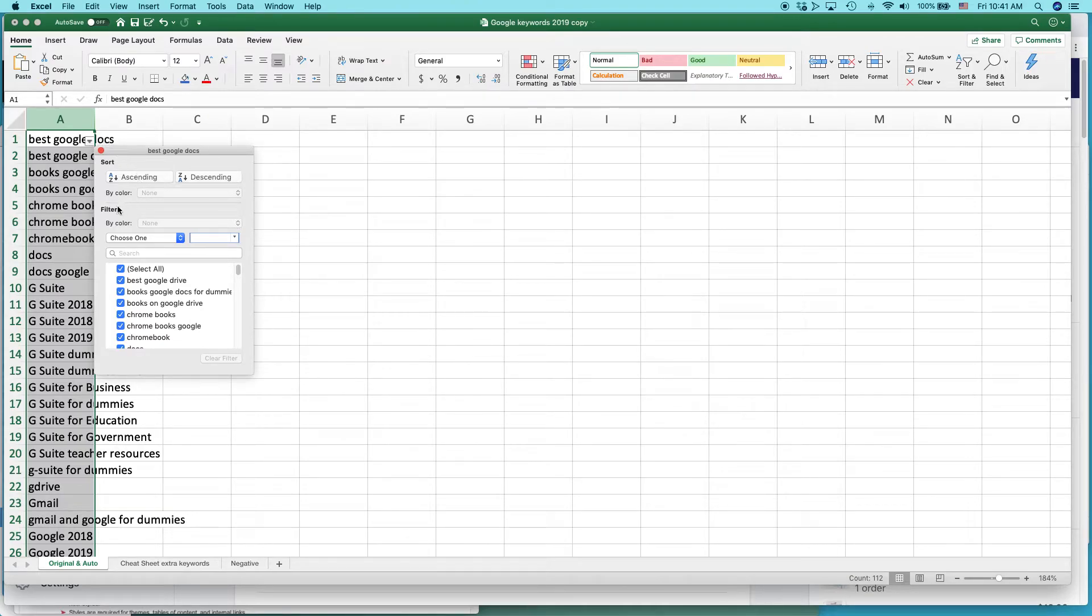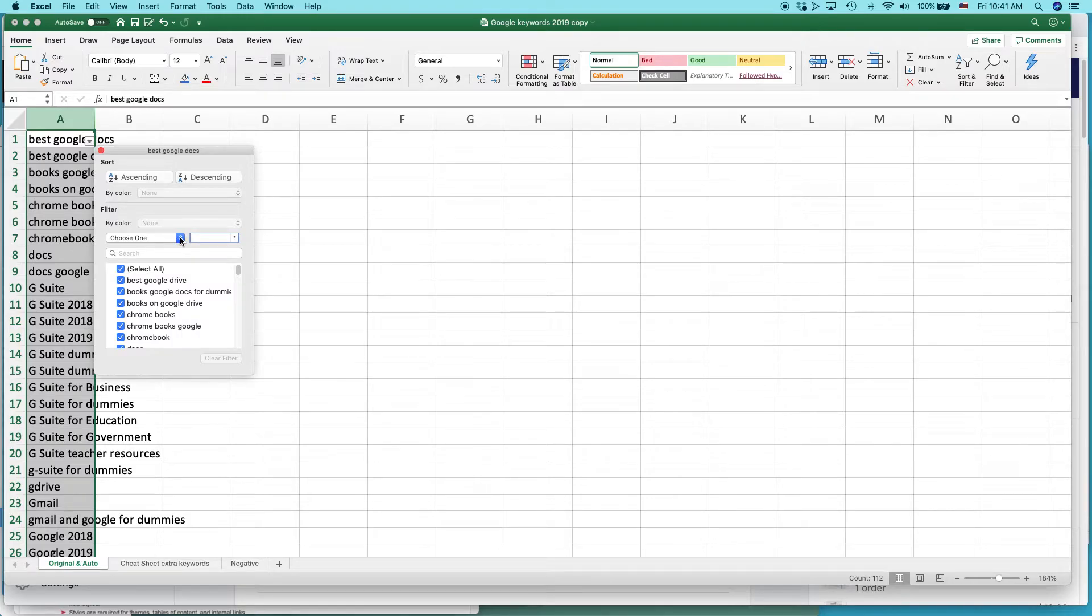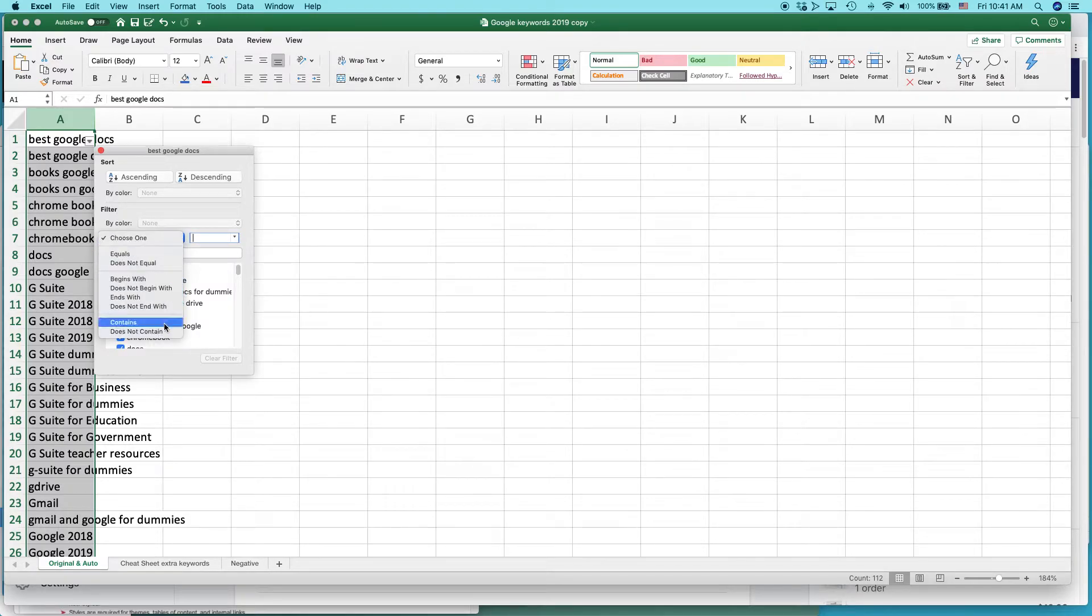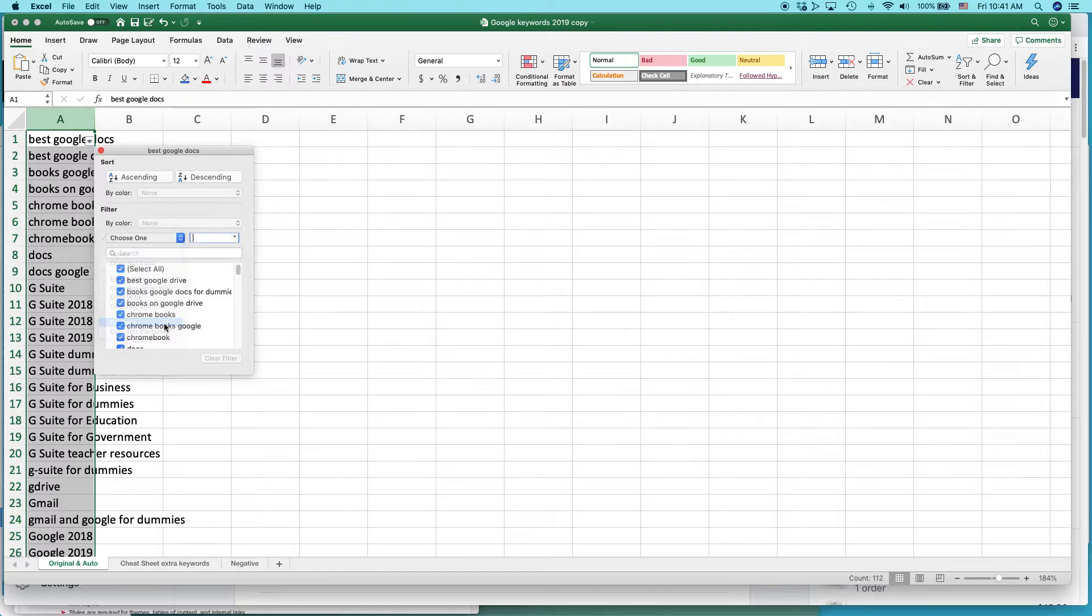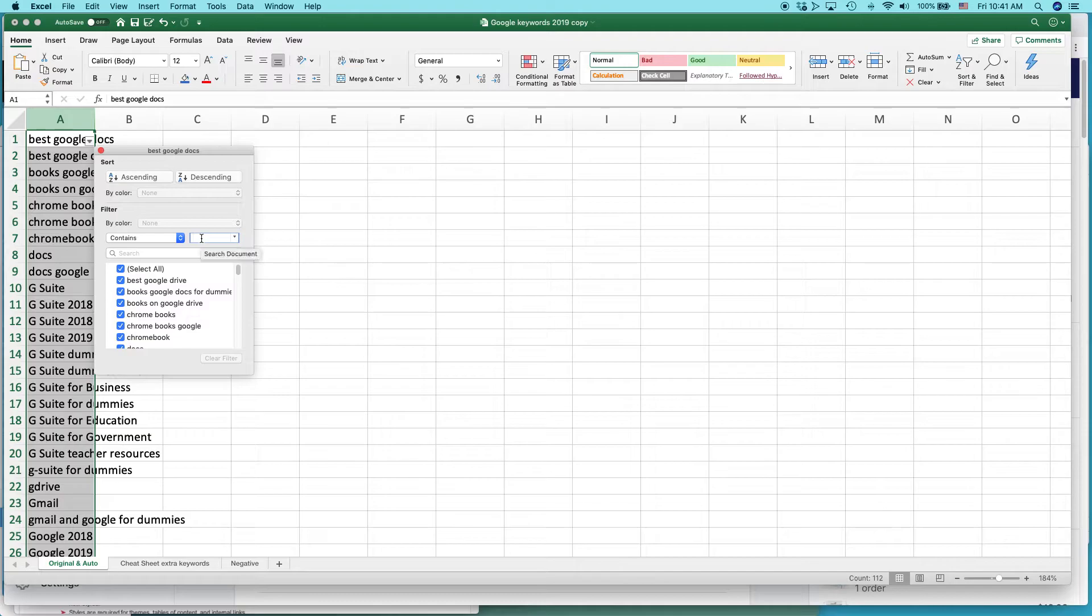What you want is to choose filter. There's a drop-down menu. Choose one. Select contains. This could be a number or it could be text. I'm going to select contains Chrome.